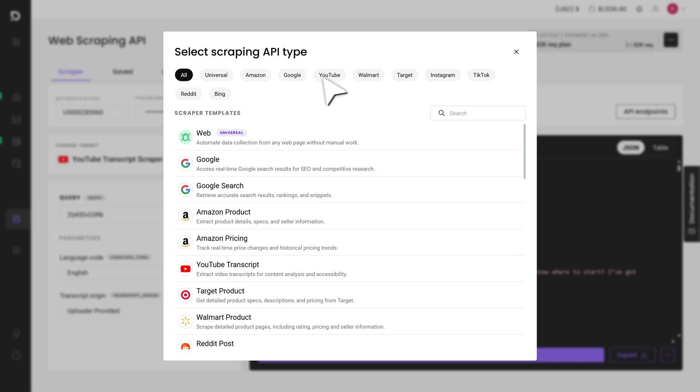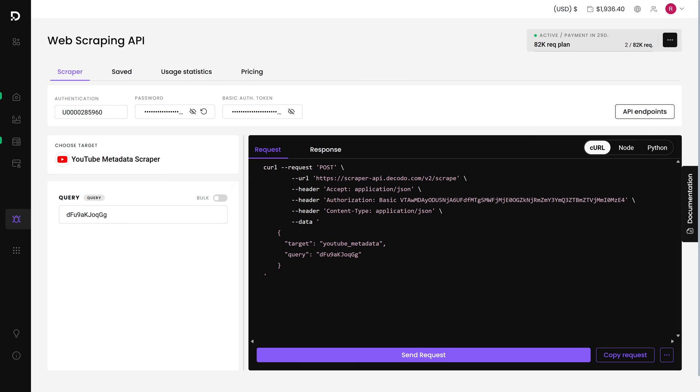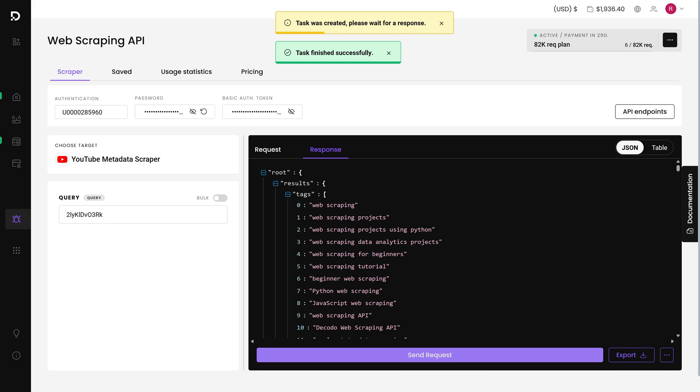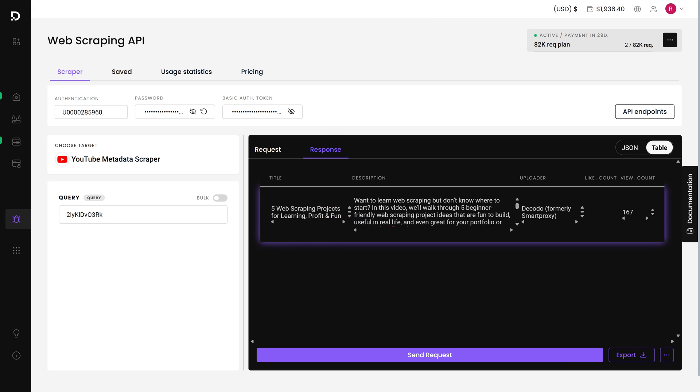Now let's switch to metadata. This time I'll select the YouTube metadata scraper template. I'll use the same video ID and paste it into the query box. After sending the request, I choose table view.